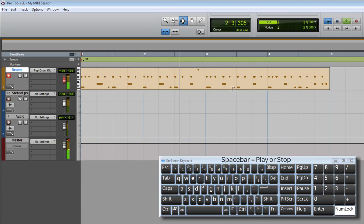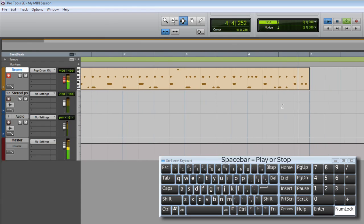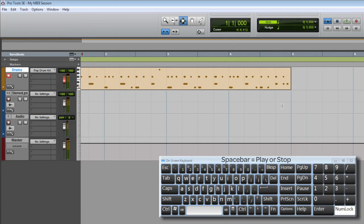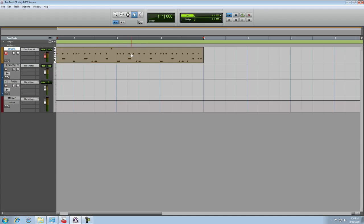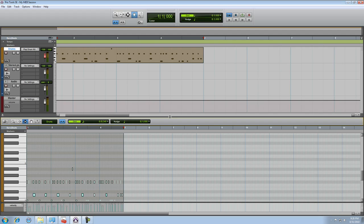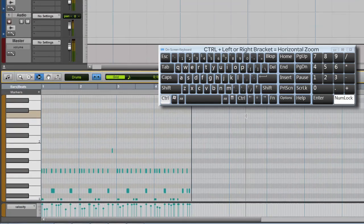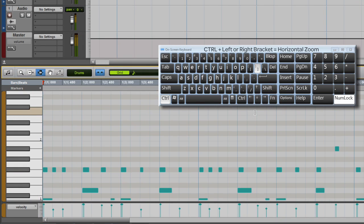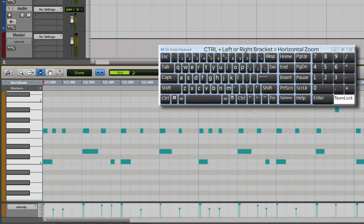Now, I played a little out of time during the third bar just here, but that's not a problem. I can just grab the hand tool and double click the MIDI region to open the MIDI editor. You can grab the center line here to resize the window and you can zoom in and out using CTRL left and right bracket.